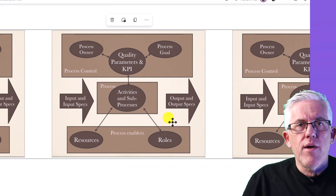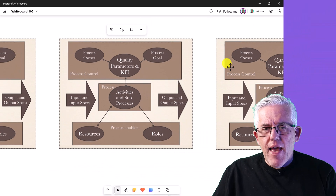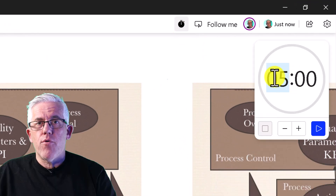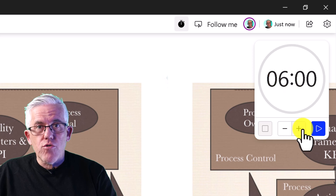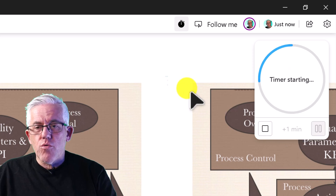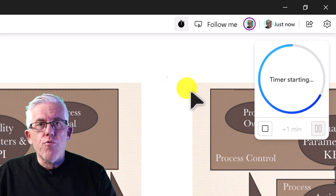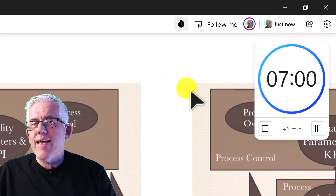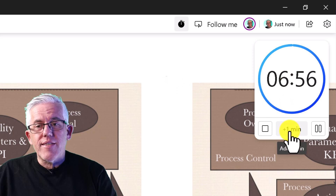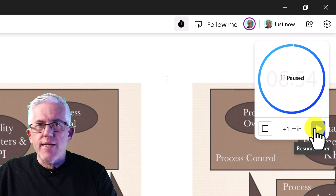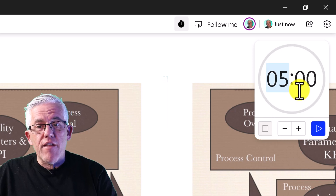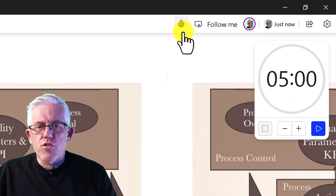I can also put a timer onto the whiteboard — great for brainstorming sessions. I can add minutes to it, change it, and when I start the timer it creates visibility for everybody connected to the whiteboard. This is a great way to stay in control of your meetings. You can pause it and add a minute if needed — it's a really good way to keep everybody focused.